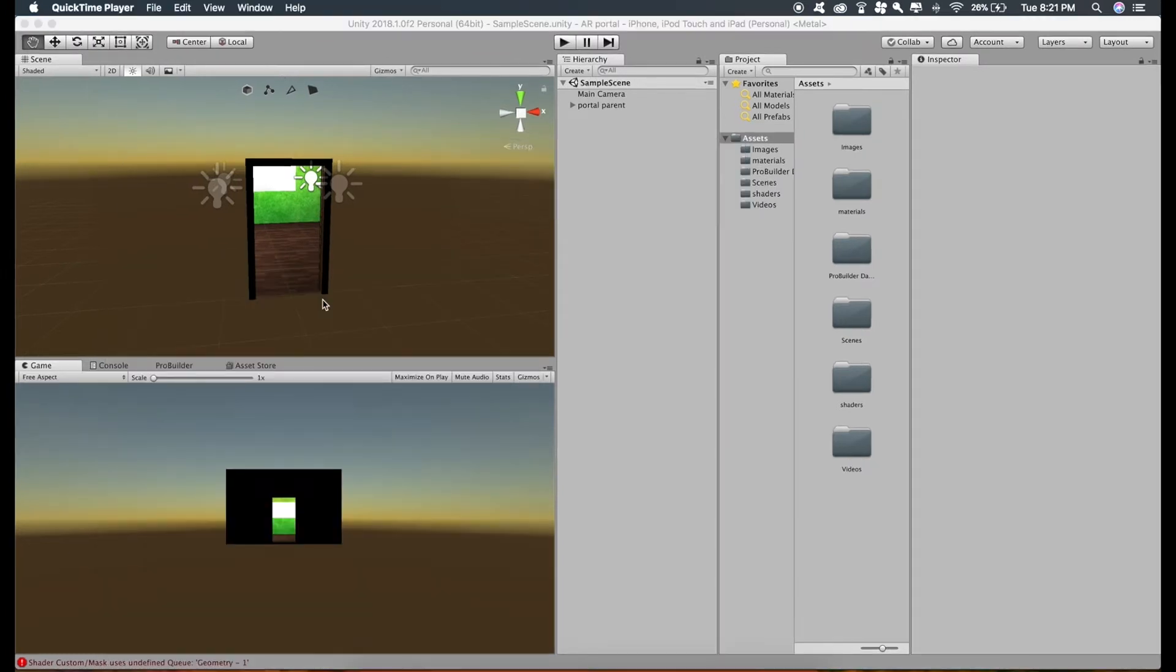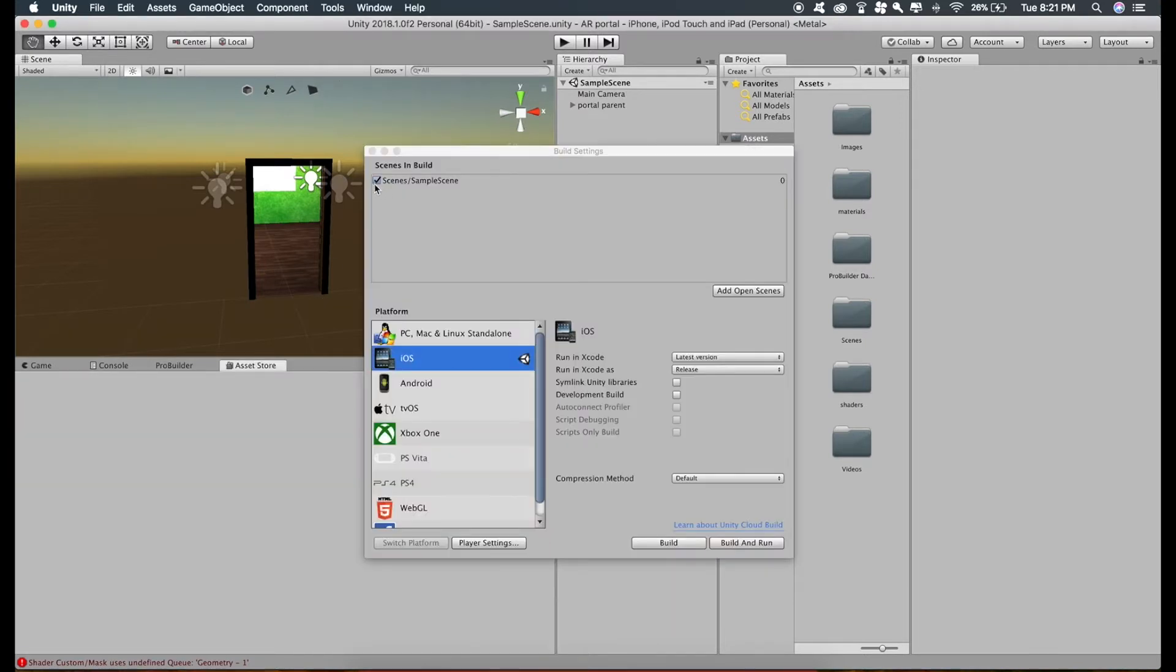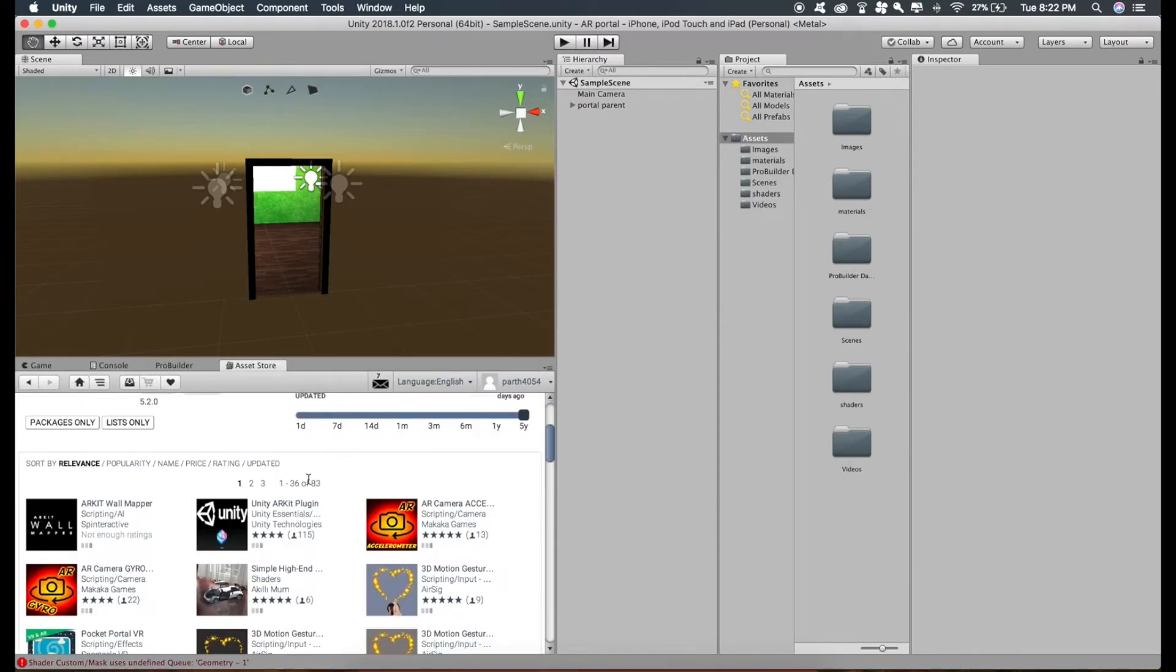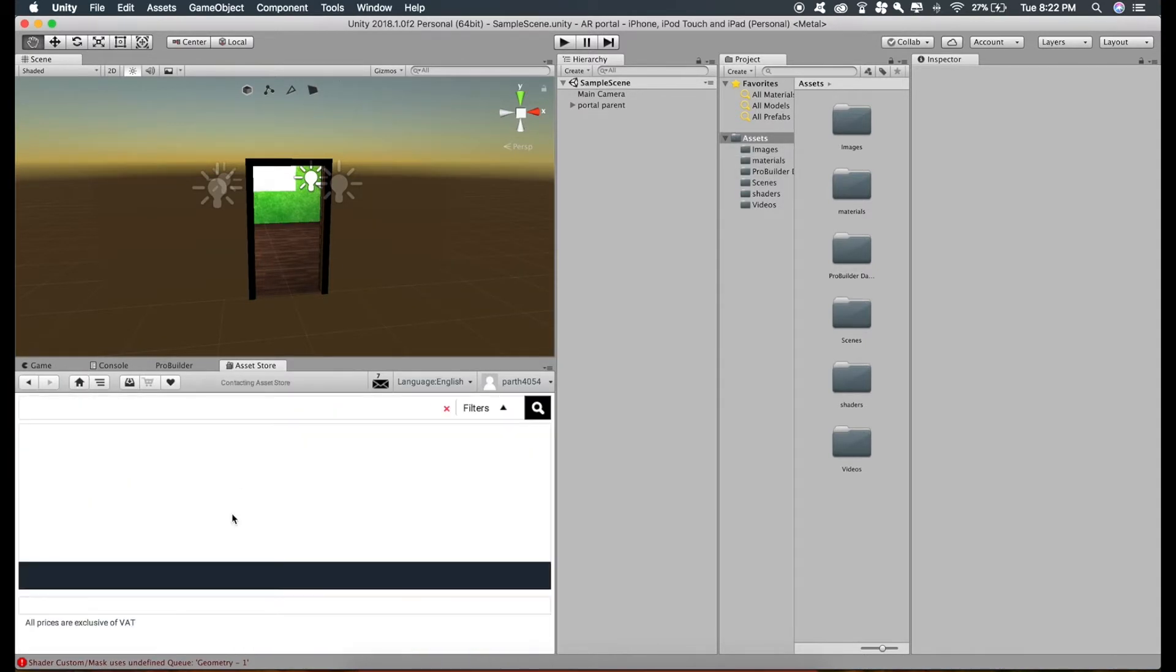And now import the ARKit package from asset store, ARKit, this one.